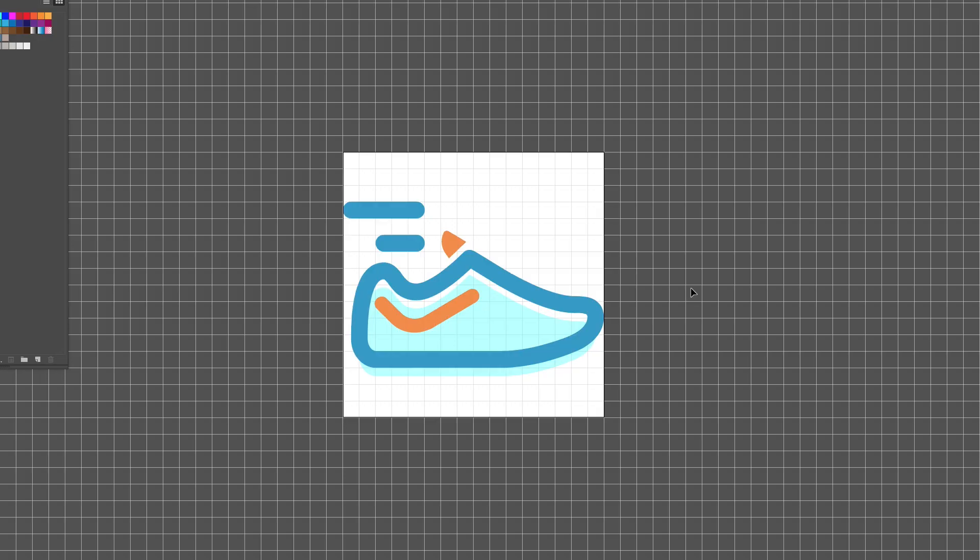I need to produce a pixel version of the shoe. I'll let you know what I've done to set this all up.